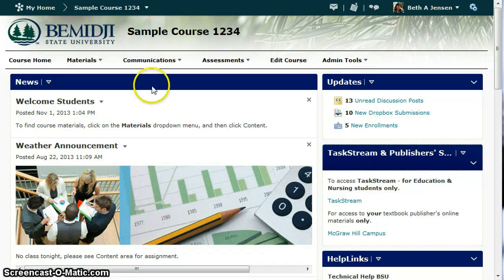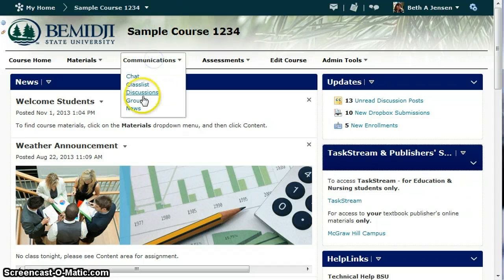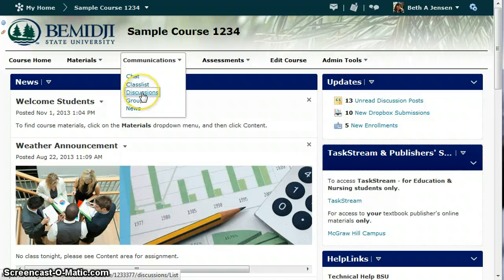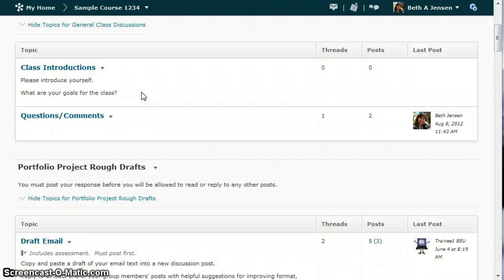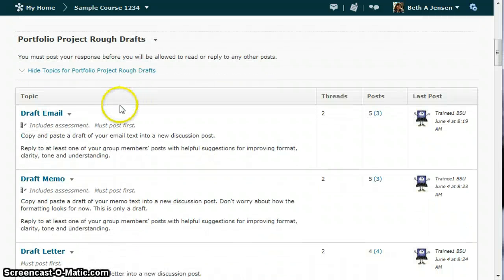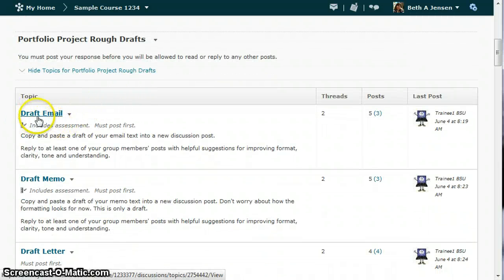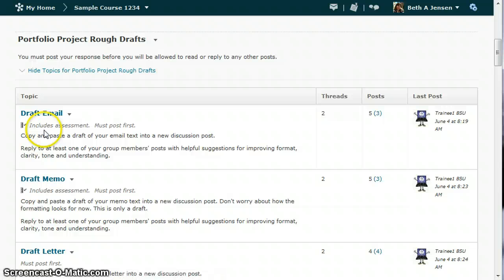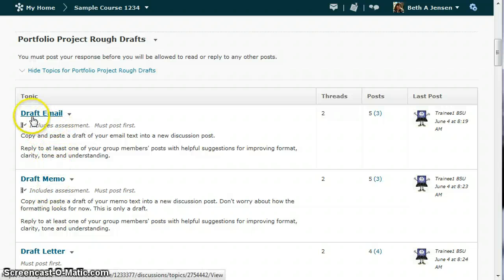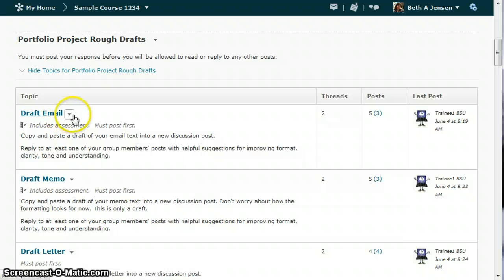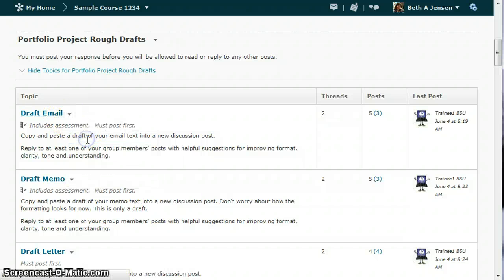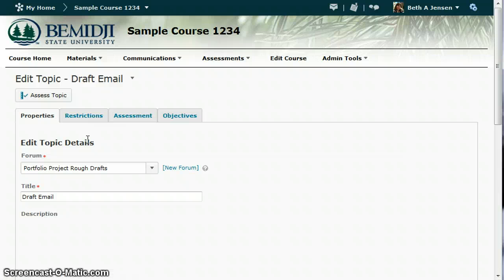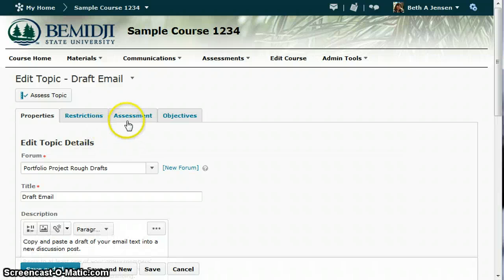So I'm going to go over to the discussion area and find my topic that I want to assess. In this case, I've already attached the assessment, but I'll just show you where you go to do that. You would go in and edit this piece, go to Edit Topic, and go to the Assessment tab.